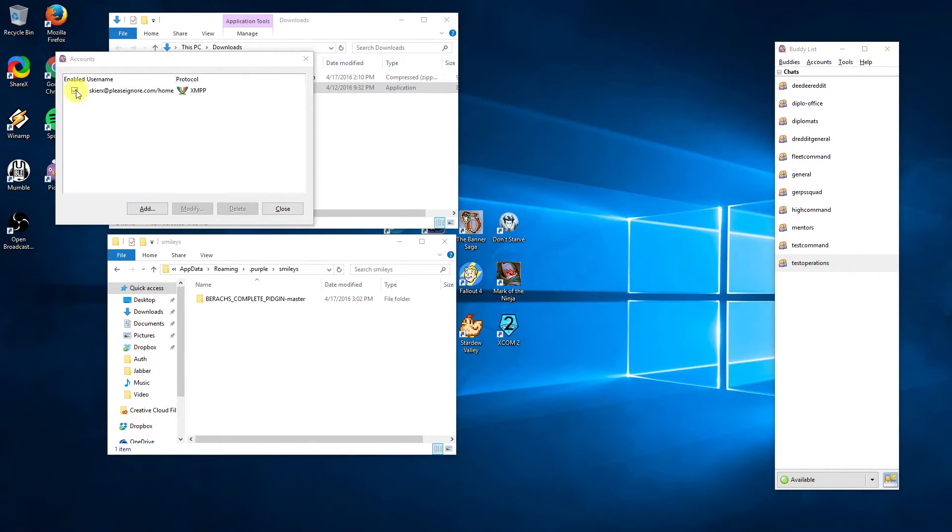You can now click on the enable checkbox and it will connect to the test Jabber. If it asks you about a certificate, click accept.